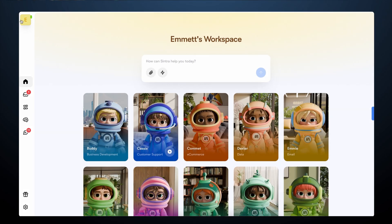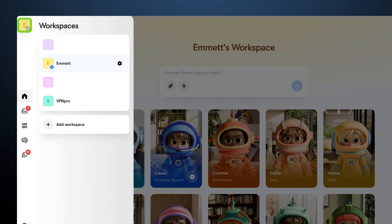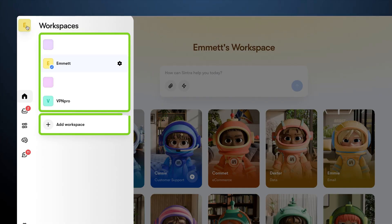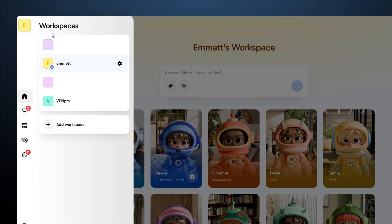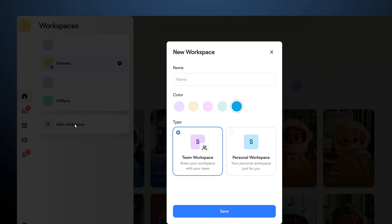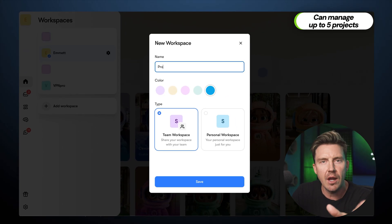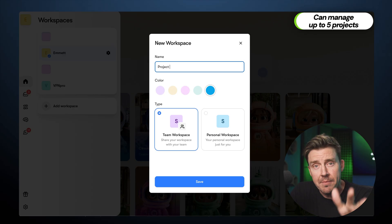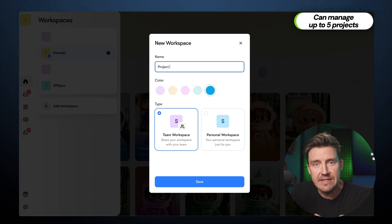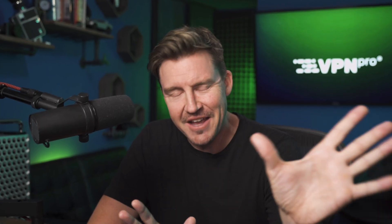After logging in, click the workspace window in the top left corner — this is where you can create and manage your projects. Cintra lets you have up to five separate projects running at the same time. I'm going to make an account for myself to start a fan club, purely for fun.